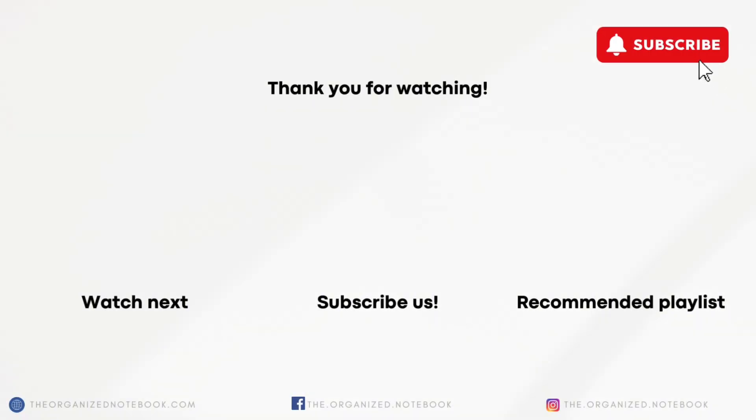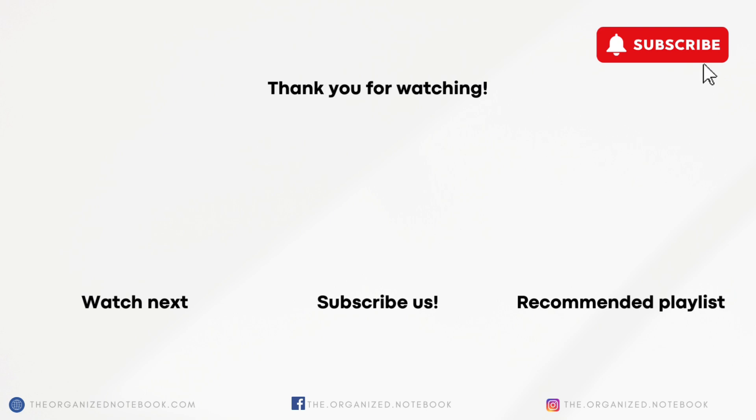Thank you so much for watching, which update is your favorite? If you're interested in purchasing templates from the new marketplace be sure to check the link in the description. If you want to be on the notion mail waitlist the link is also below. Let me know if you have any questions or comments and hope to see you all in the next video.